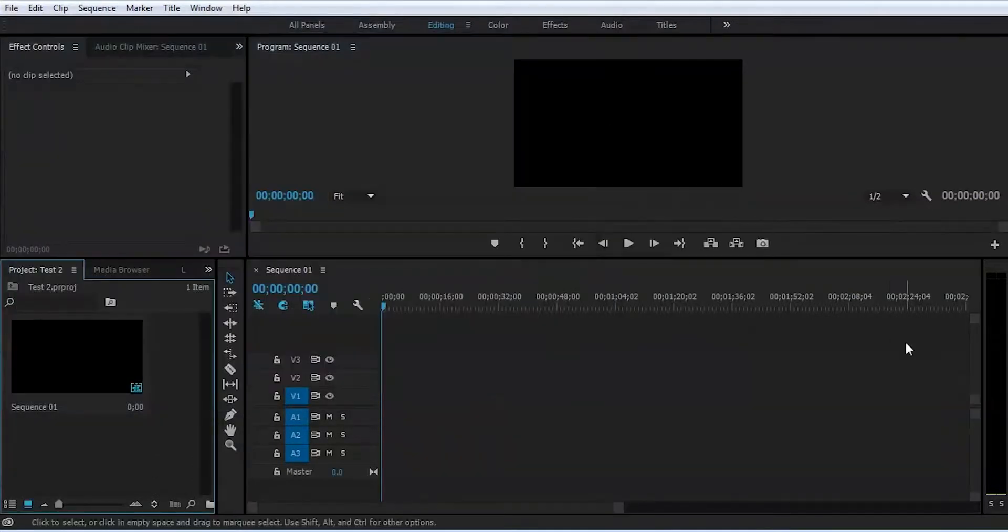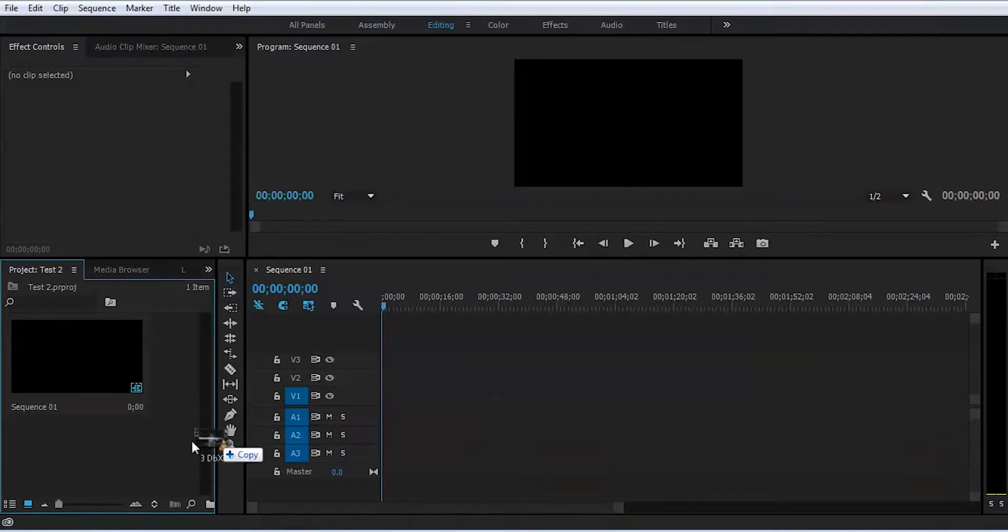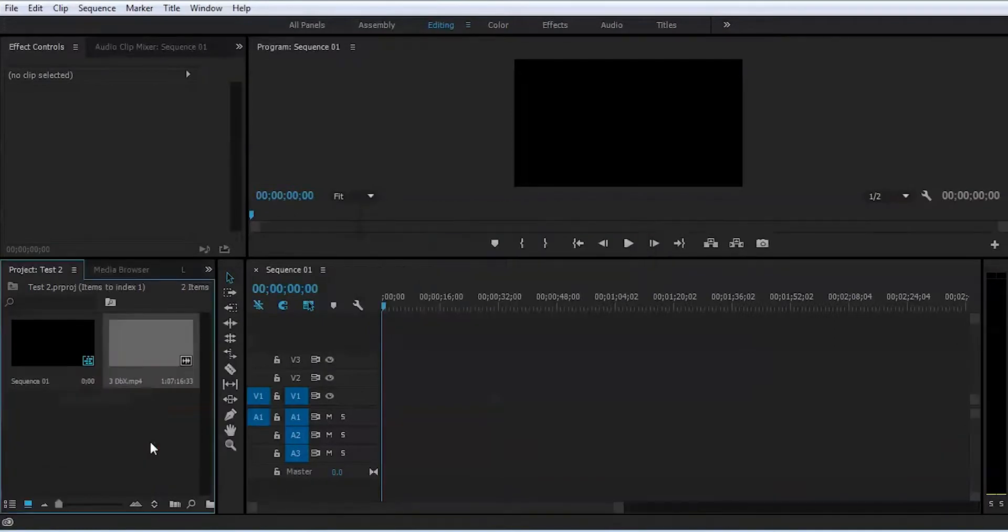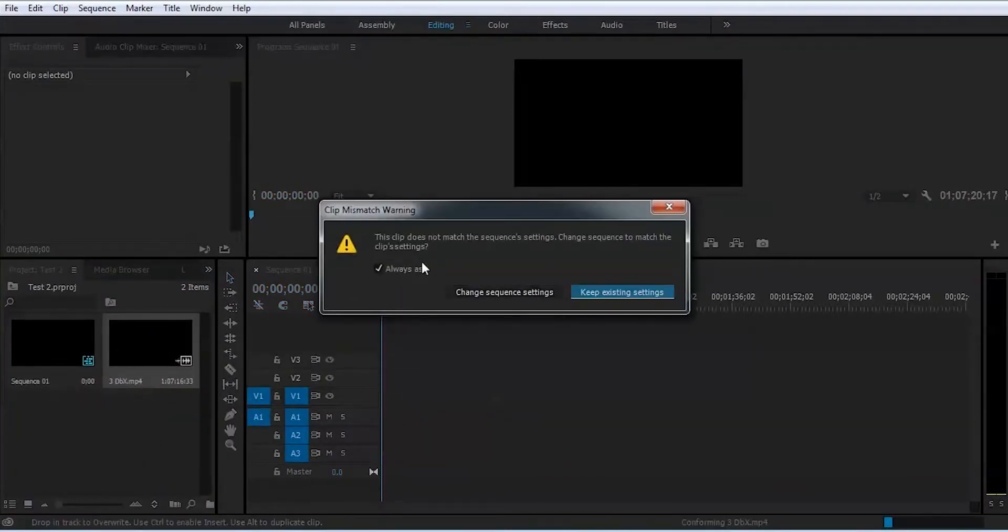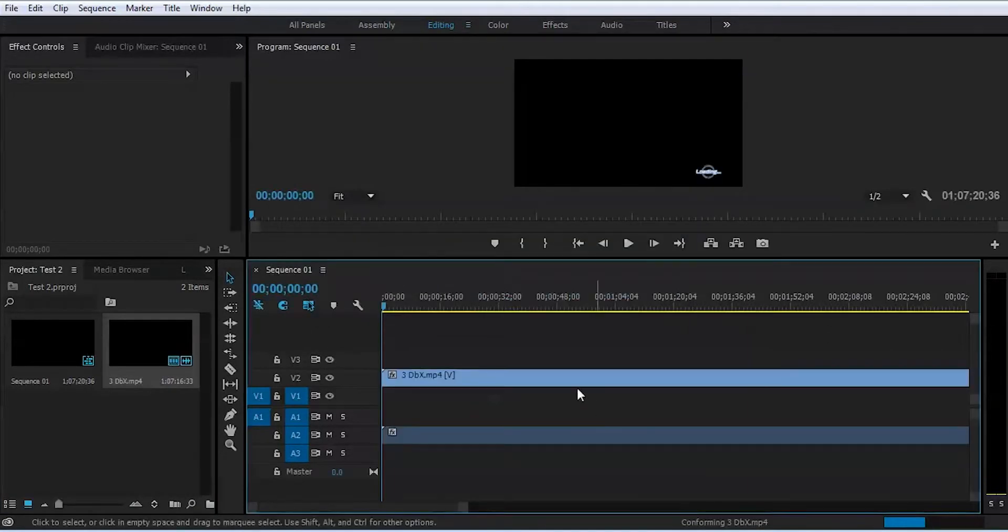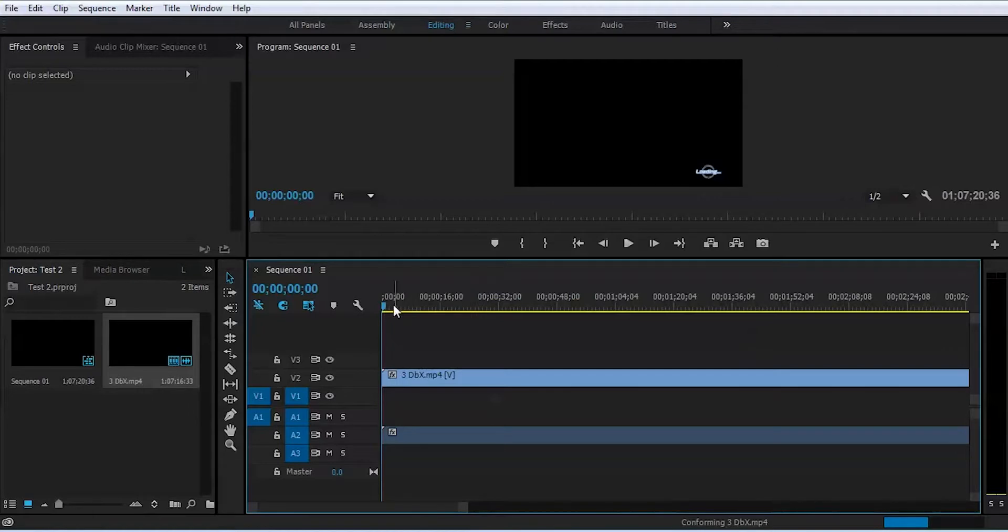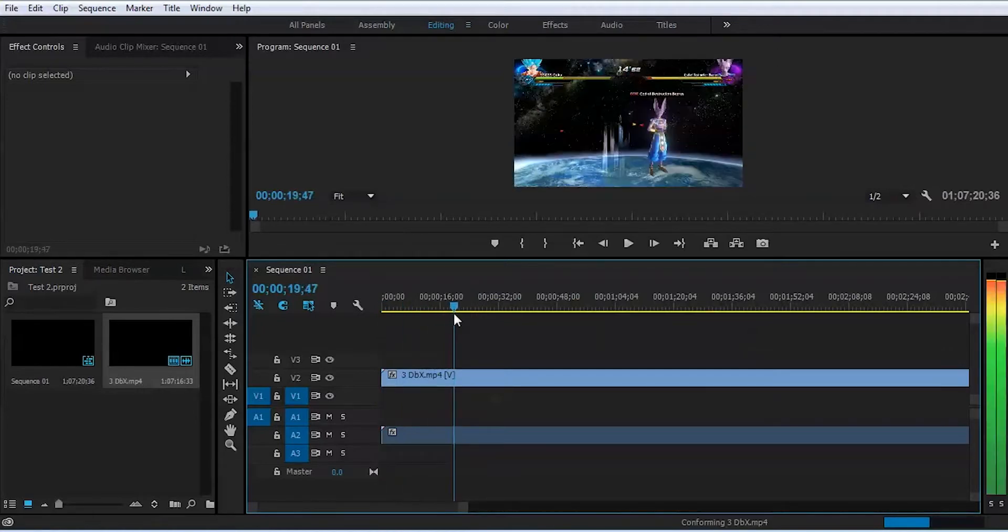You put your footage on the desktop, click with the left button of the mouse, and drag it right in here. When I try to put this on the timeline, it will give me a message: would I like to change the sequence settings or keep the existing sequence settings? Let's say we'll change the sequence settings and import everything right away.